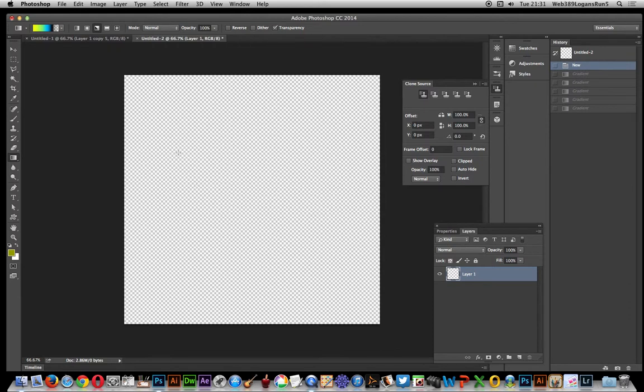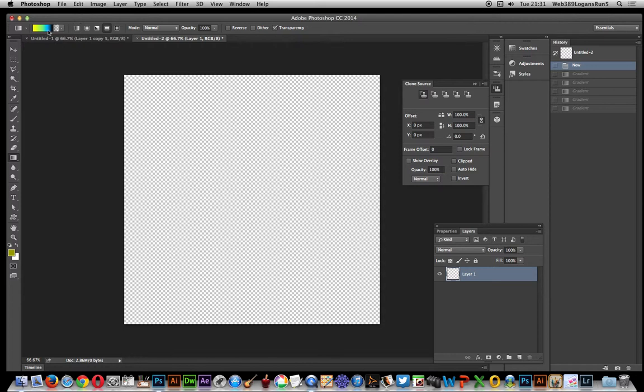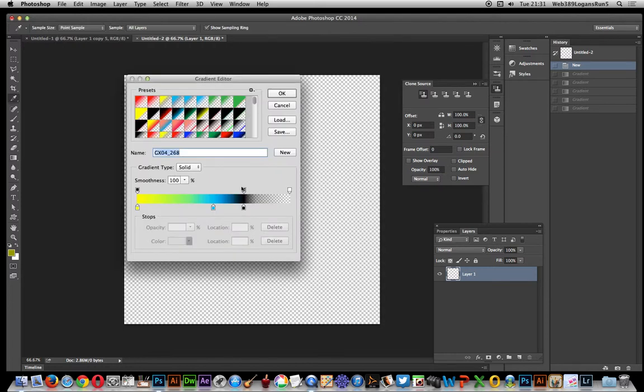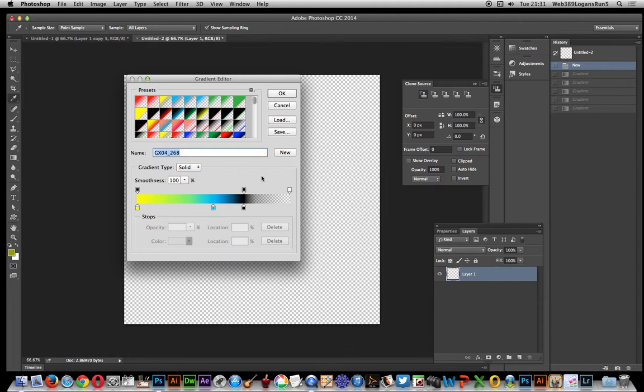This is using Photoshop CC 2014, and I'm using the reflected option with the gradient tool. The gradient I'm using is from Graphic Extras—you can find about 32,000 different gradients on that site. The key thing is it has transparency. I've got a transparent background.